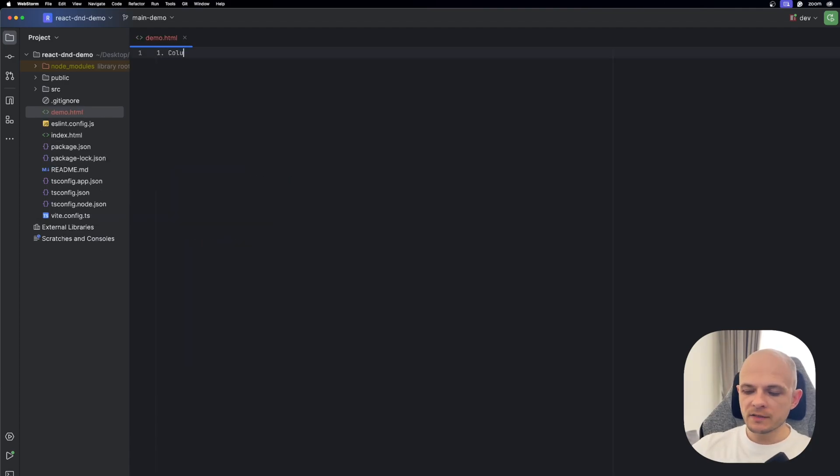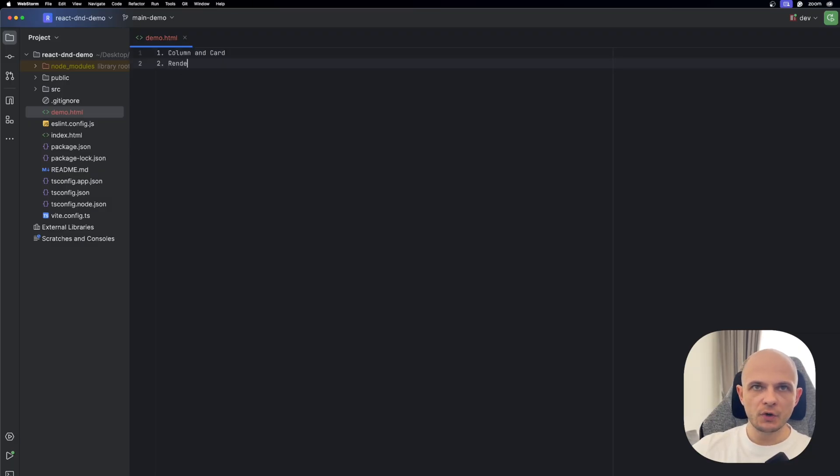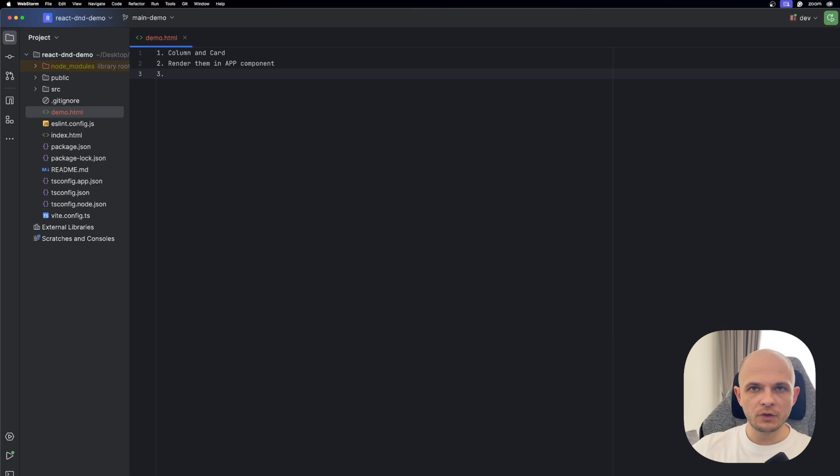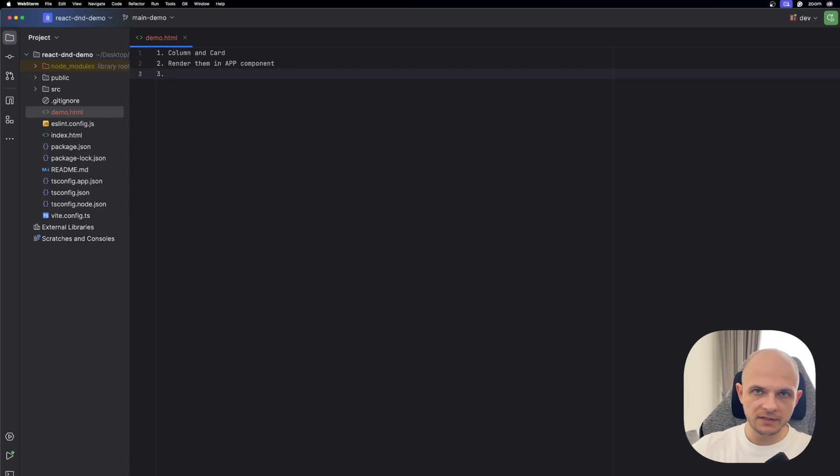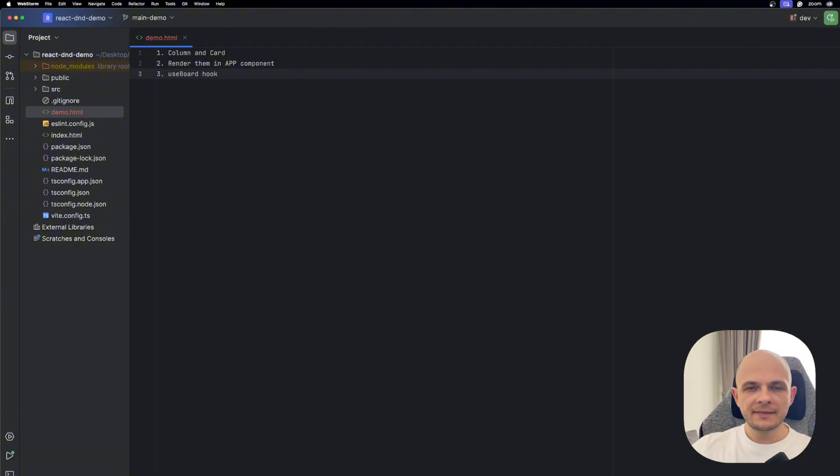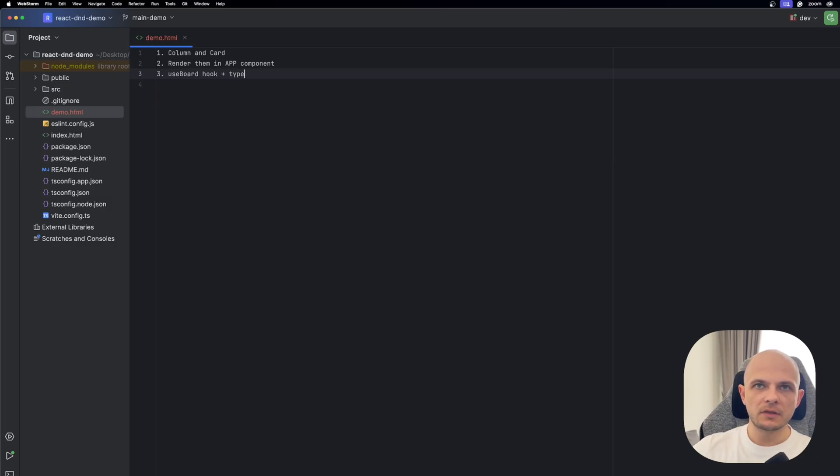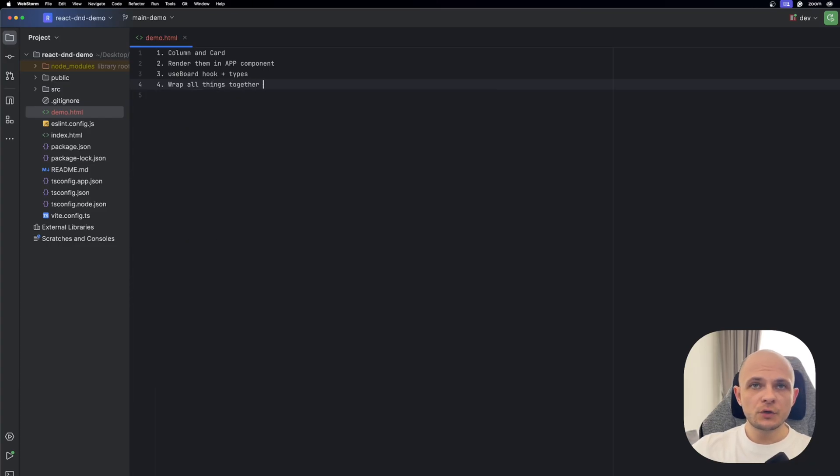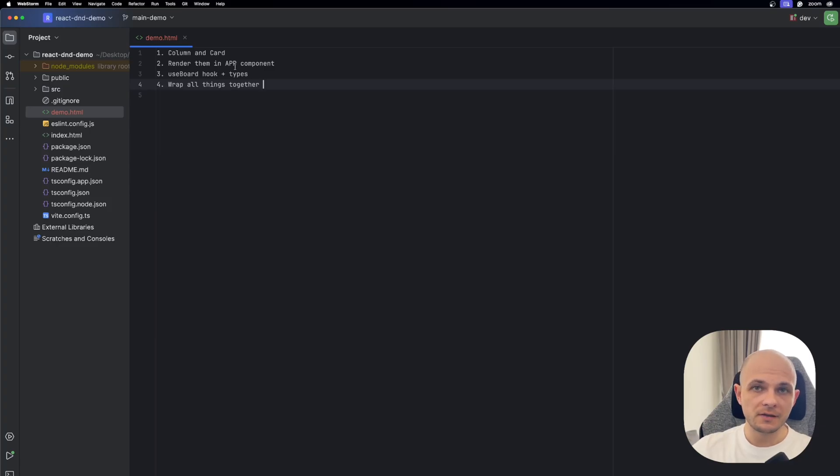On my end, setup is ready and let's define the structure of this feature now. First we will need to create column and card components, and then we need to render them in the app component. In the third step, we will need to create a special custom hook which will be responsible for that drag-and-drop functionality. It will hold the state of that drag-and-drop functionality. Let it be useBoard hook, and that hook we will need for our reusability and separation of concerns. Also we will need to create some types for that hook, and finally we need to wrap all things together.